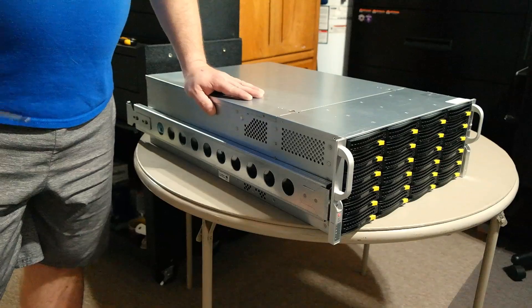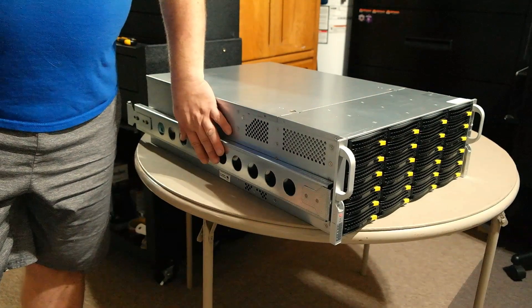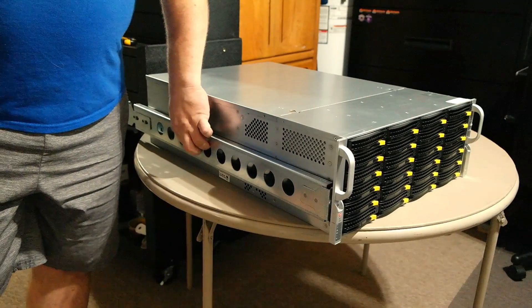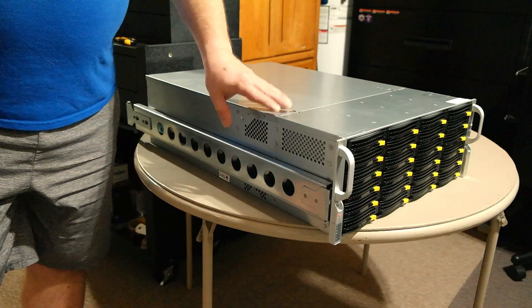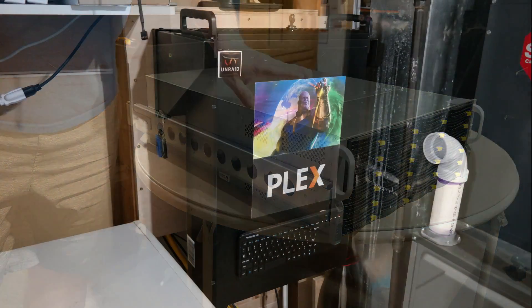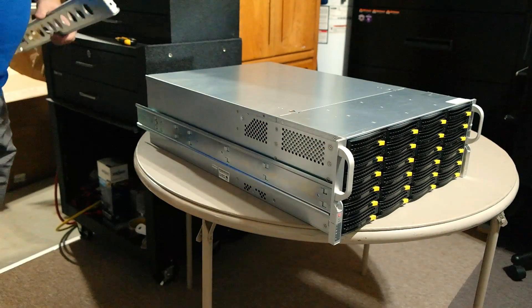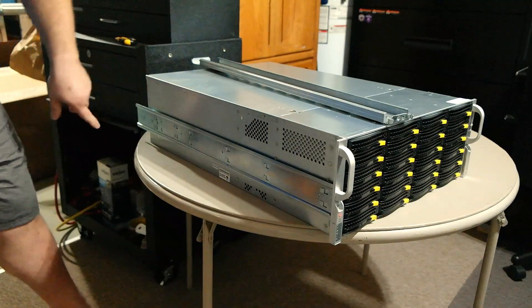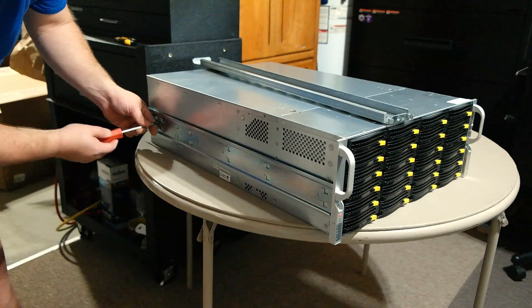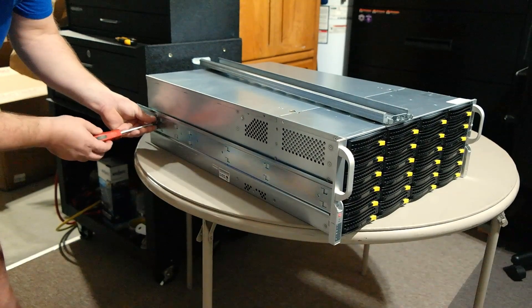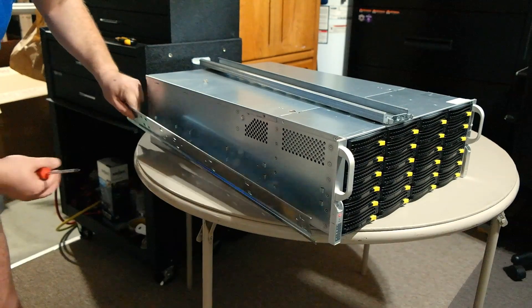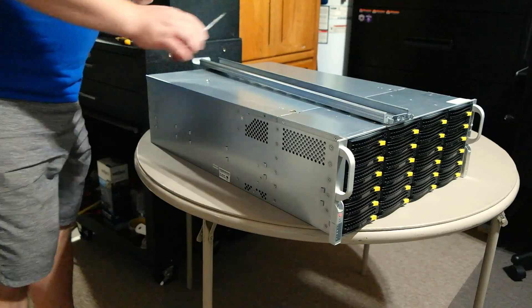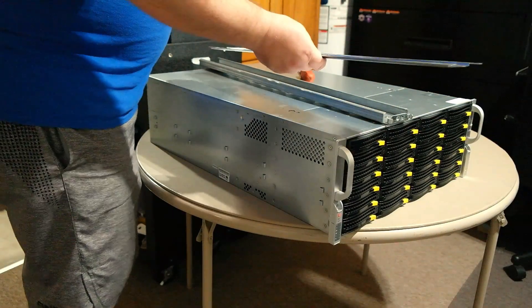The first thing we got to do before we even get into it is get rid of these rails. I'm not throwing them away because these are probably like $80 rails and they're the original Supermicro rails. But for my application, I don't need them because we're replacing my Rosewill case which is on a vertical rack.